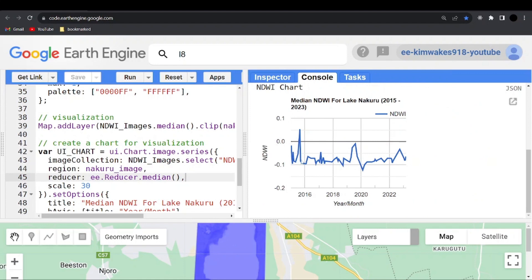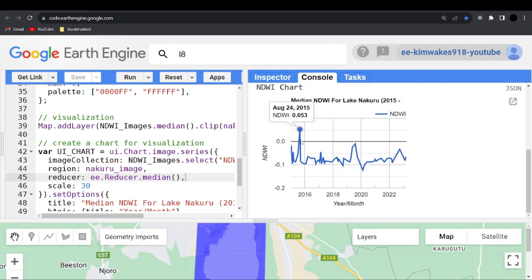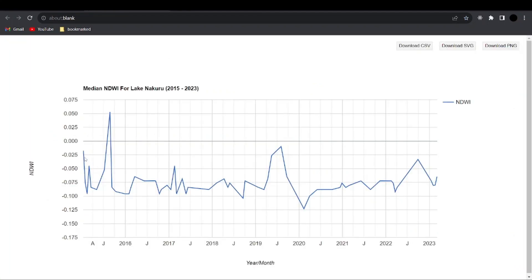Now here you can see we have the chart, and it shows the variation from January 2015 to 2023 — how the lake has been changing in the water index. You can also click on this icon to enlarge the graph. This is what I wanted to show you in this video. Hopefully you've learned something — if you've enjoyed it, please subscribe to the channel, leave a like, and I'll see you next time.